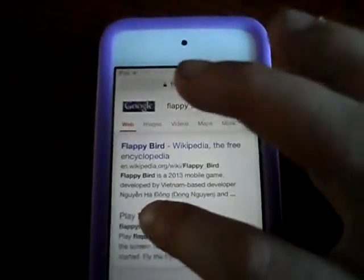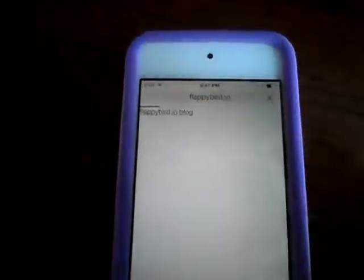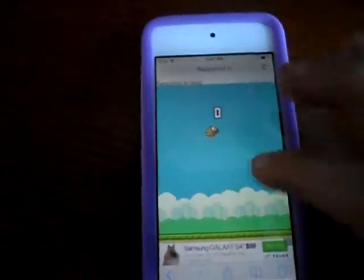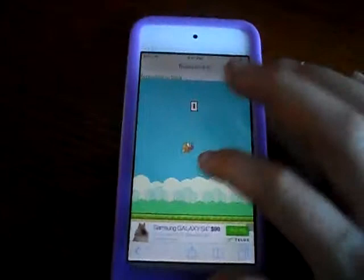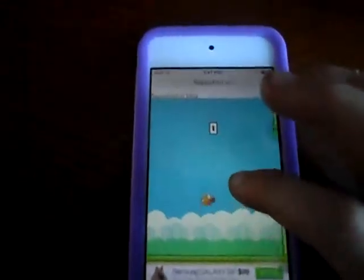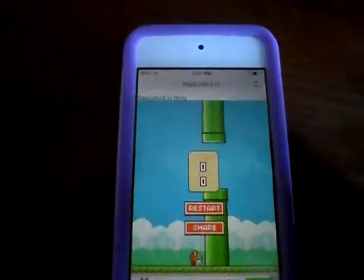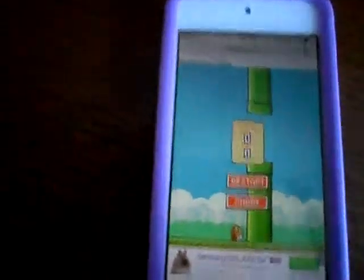And it would say Play Flappy Bird. Your Flappy Bird, you can play it, but it will tell you how to add it — get it — so it would be in your home screen and you can just tap that.